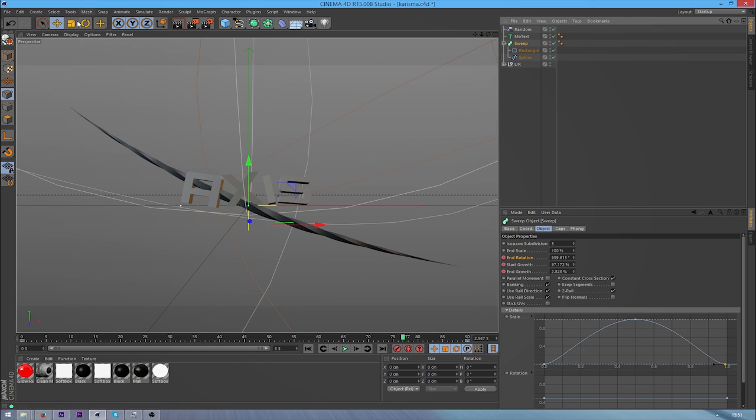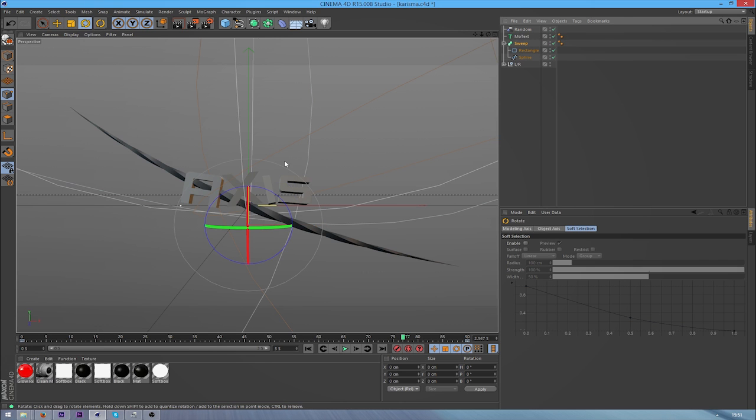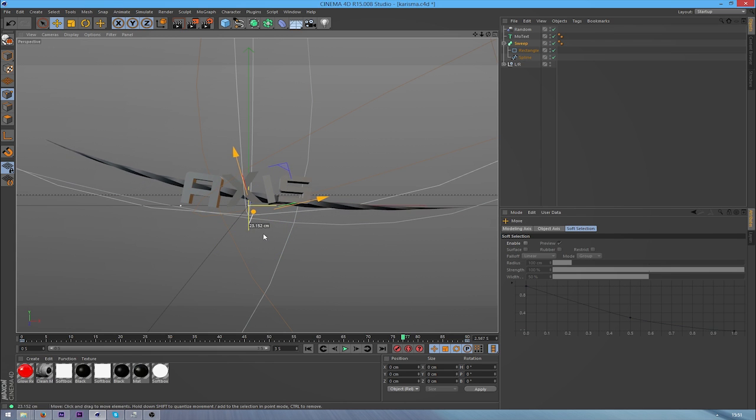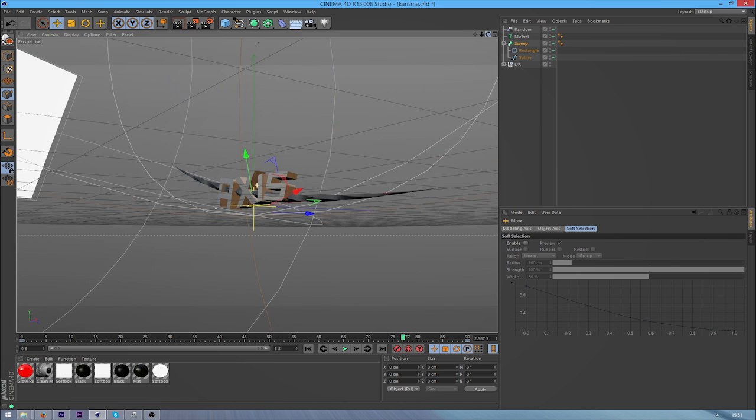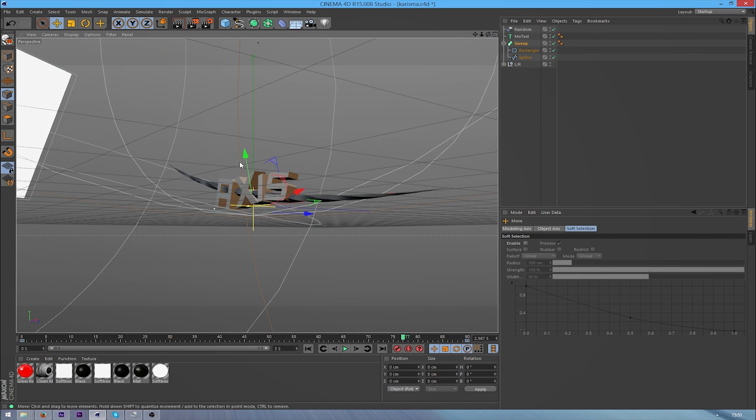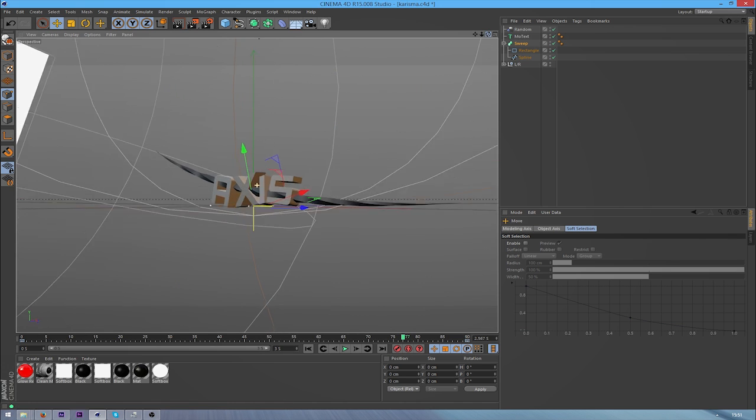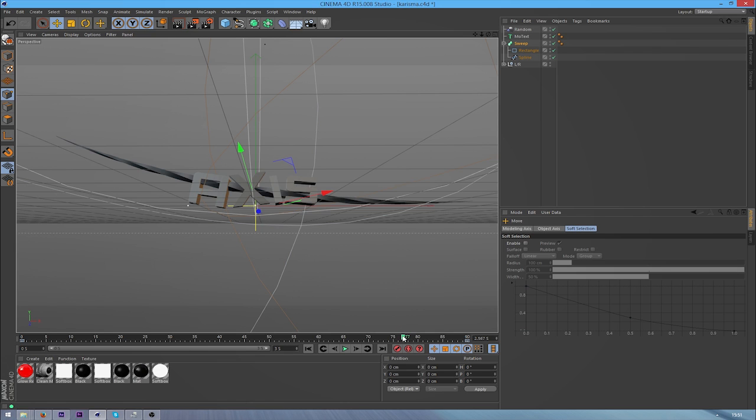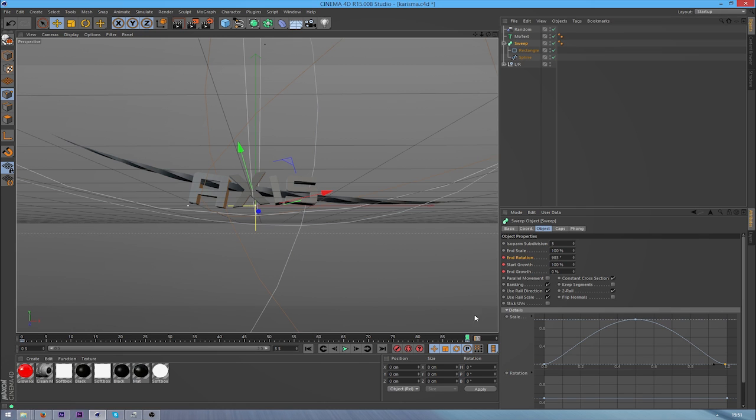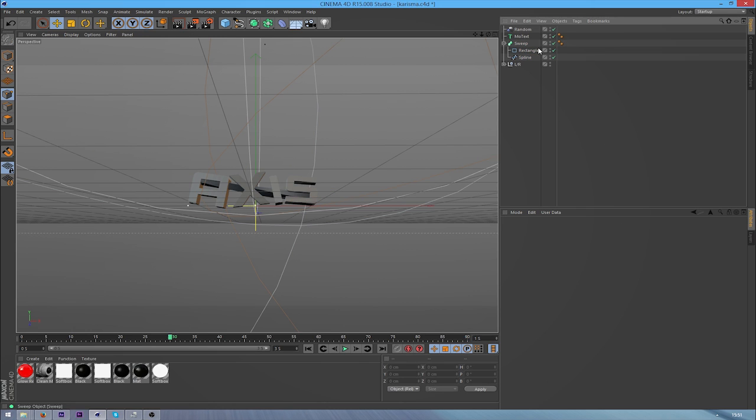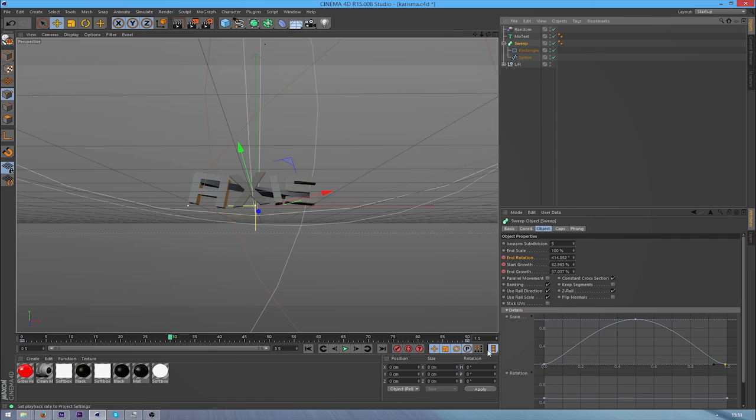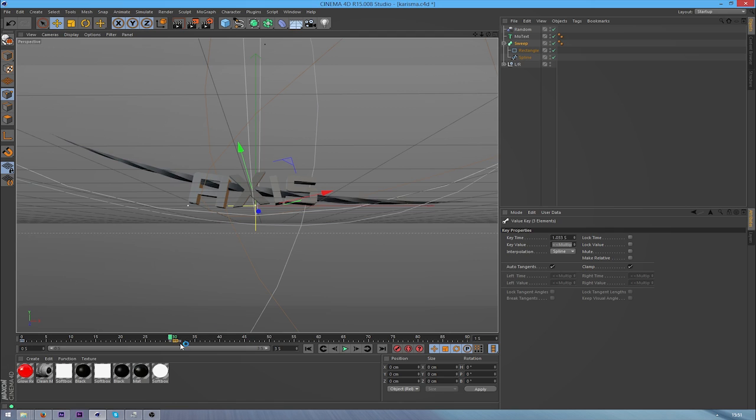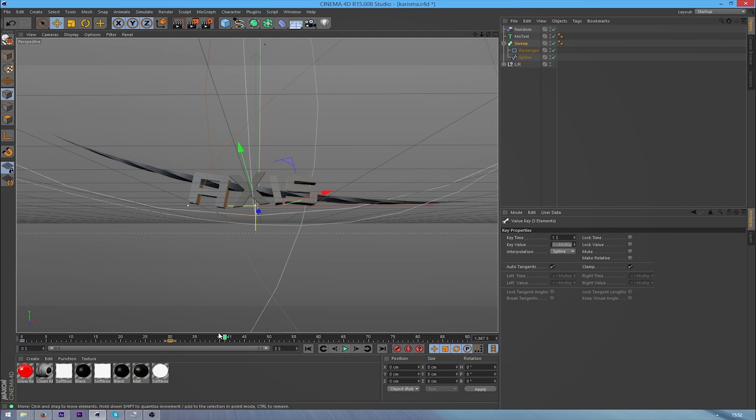So I might want to just rotate the sweep NURBS a bit so that it fits in through these. I'll probably move this animation to one second. I think it looks a lot better over a short period of time than a long one. So just grab your keyframe, move it to one second. And there we go.